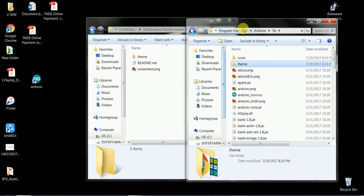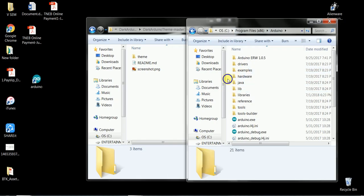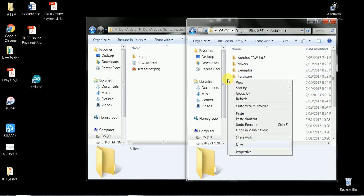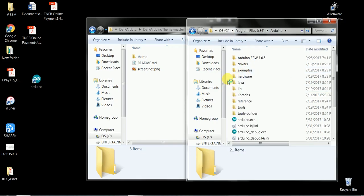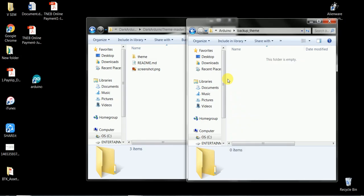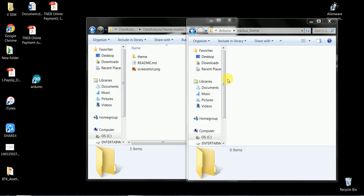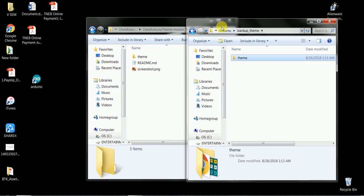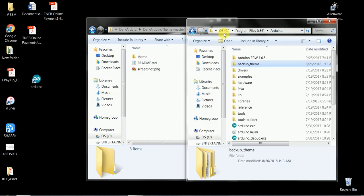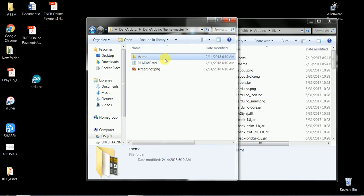Backup your whole theme file in order to restore the original theme. Now, replace the downloaded theme on the directory.